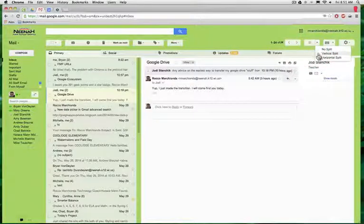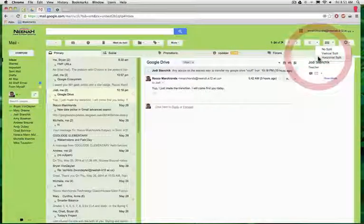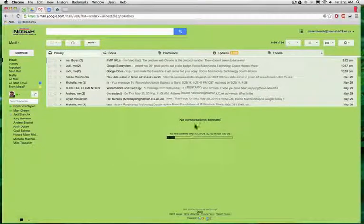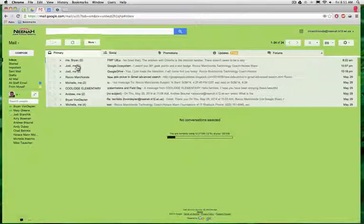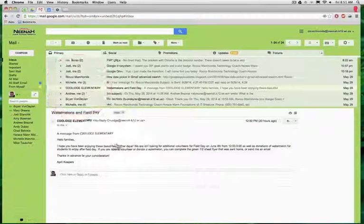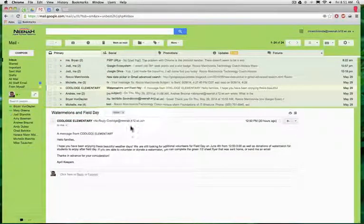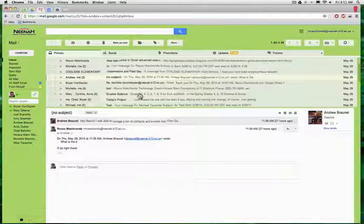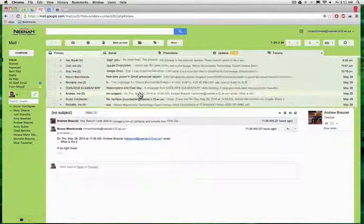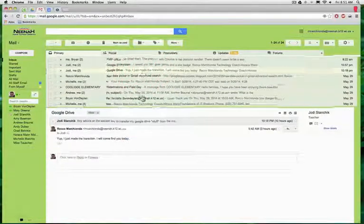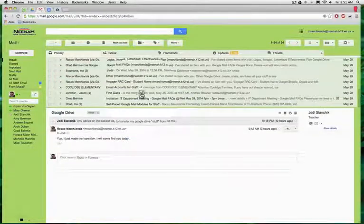In addition to the vertical split, I can also do a horizontal split, and it looks like there's nothing there until I click on an email. And then I can scroll through the top, click on different emails.